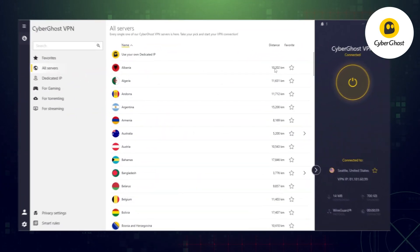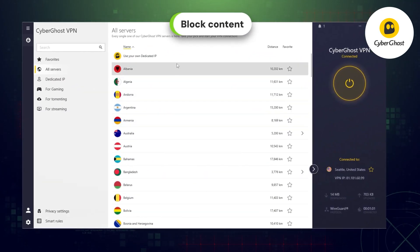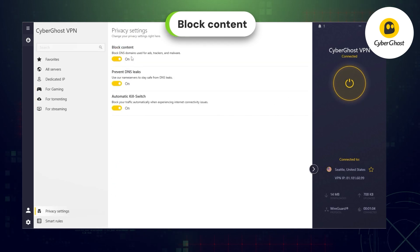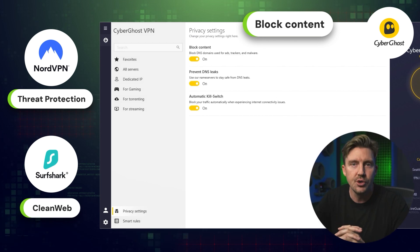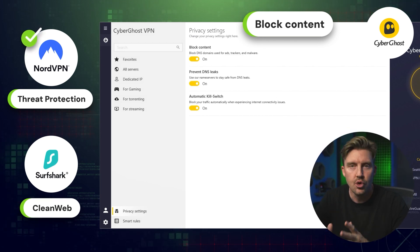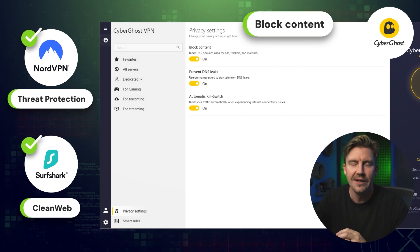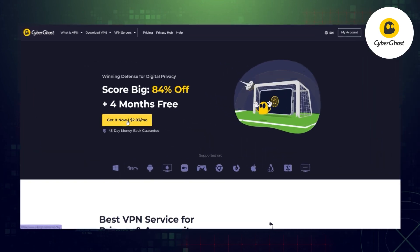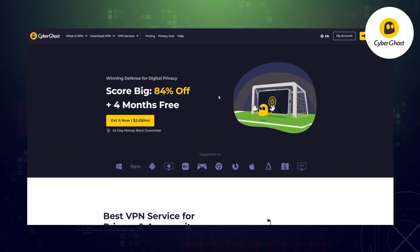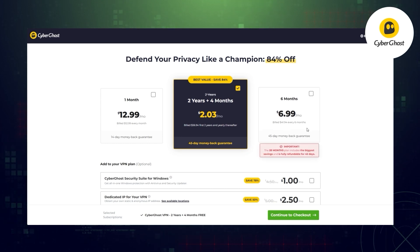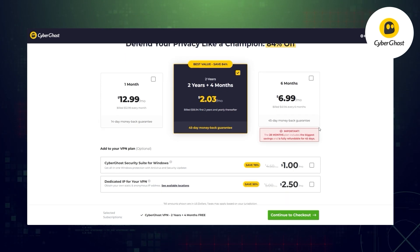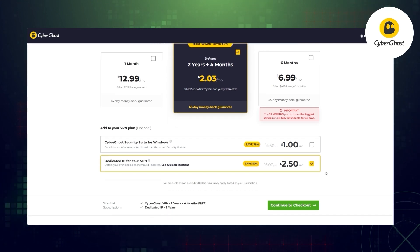As for CyberGhost's ad blocker, the block content feature is functional but significantly less effective than Threat Protection or CleanWeb. So if you want to reliably avoid online threats, NordVPN or Surfshark would be a better option. That said, considering how cheap CyberGhost is even with the addition of dedicated IP, I think it's okay. CyberGhost's dedicated IP is an affordable, privacy-focused option, and it comes only as an add-on to your subscription — just like Surfshark.